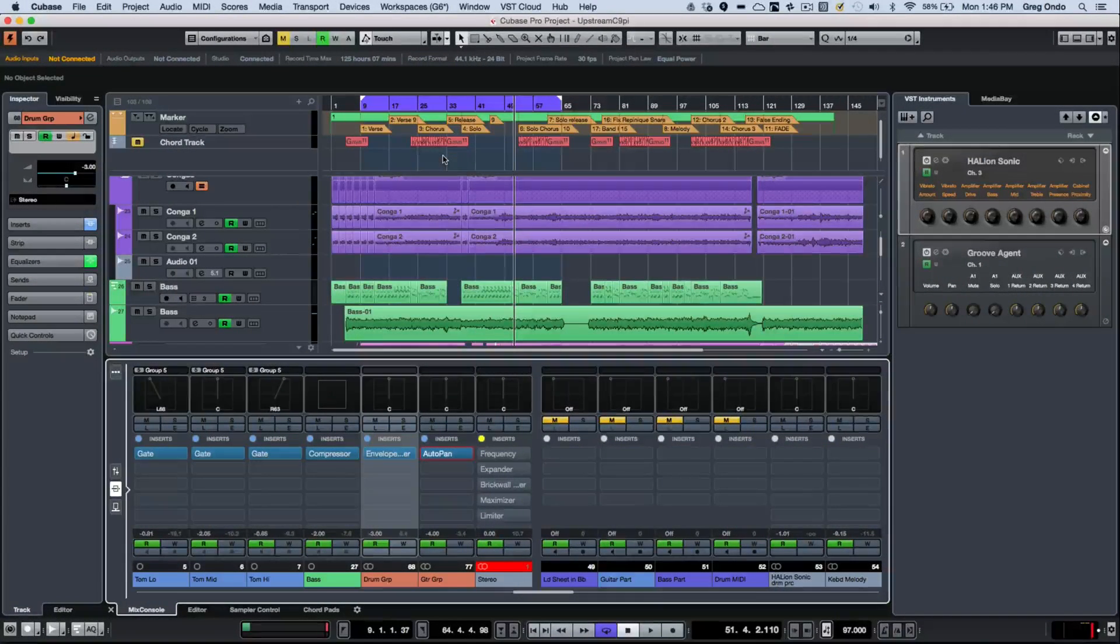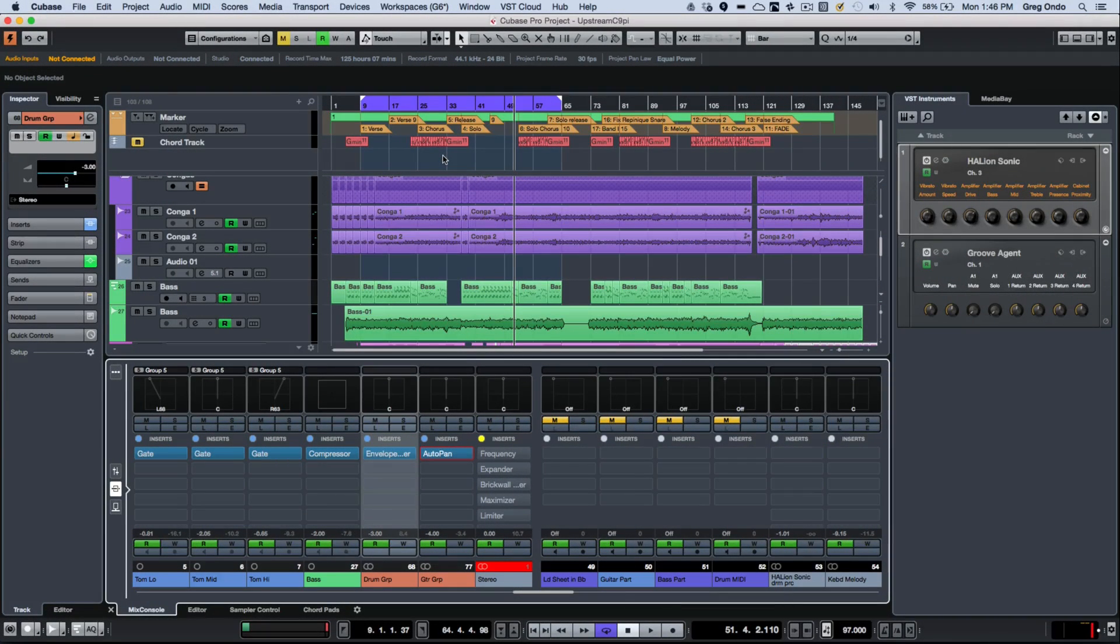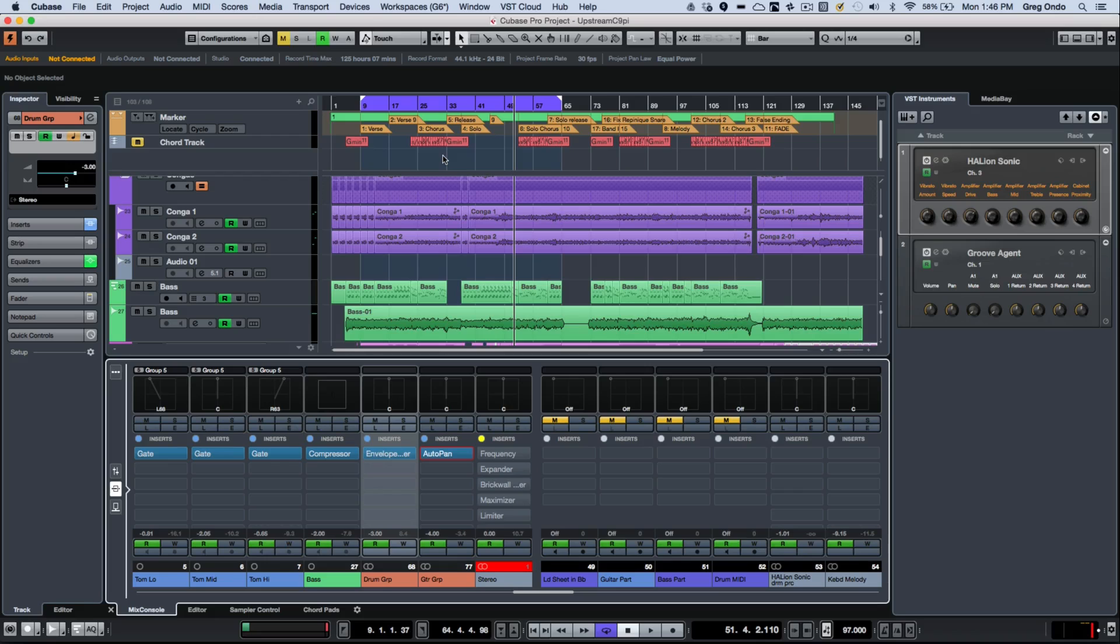Cubase Pro 9 comes with a number of new plugin enhancements, including new user interfaces, new functionality, and some exciting new plugins.